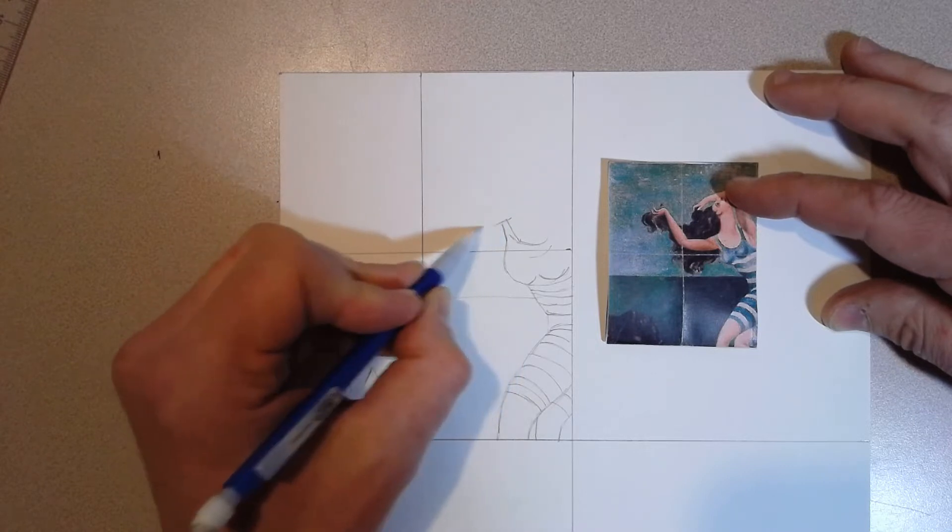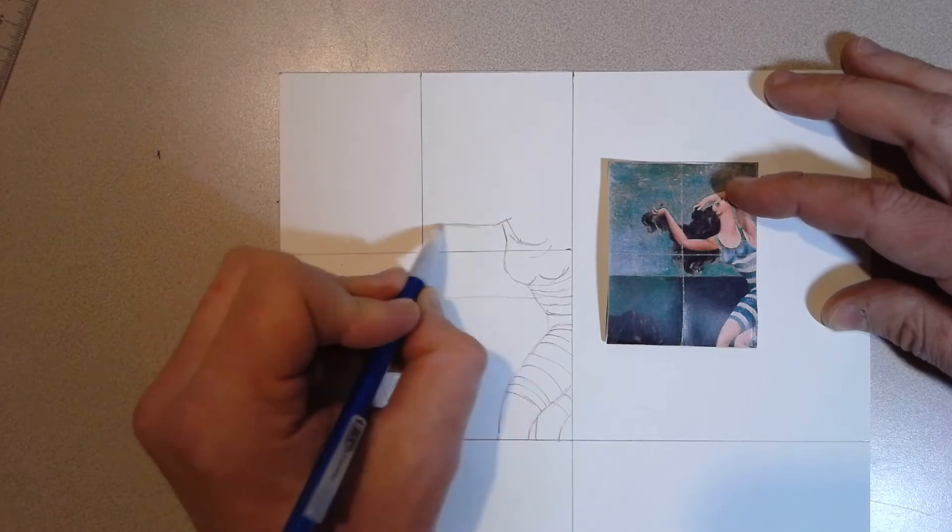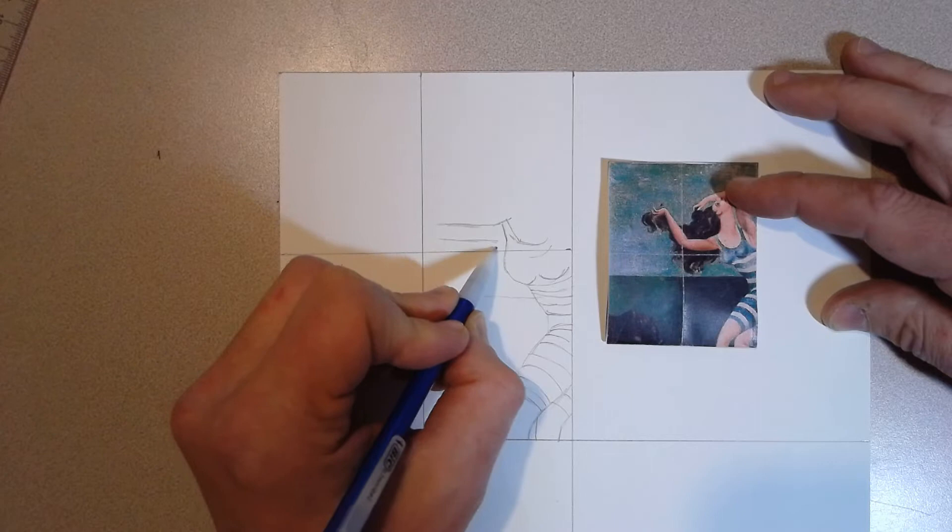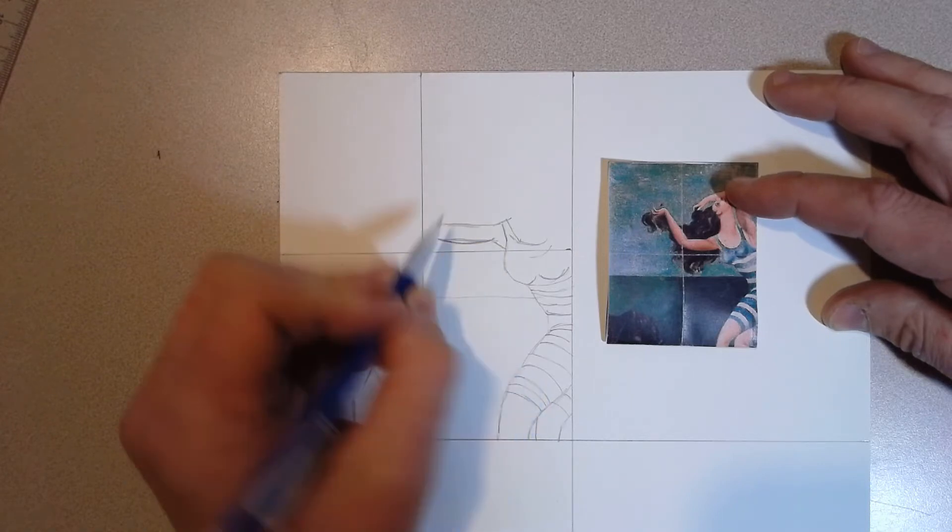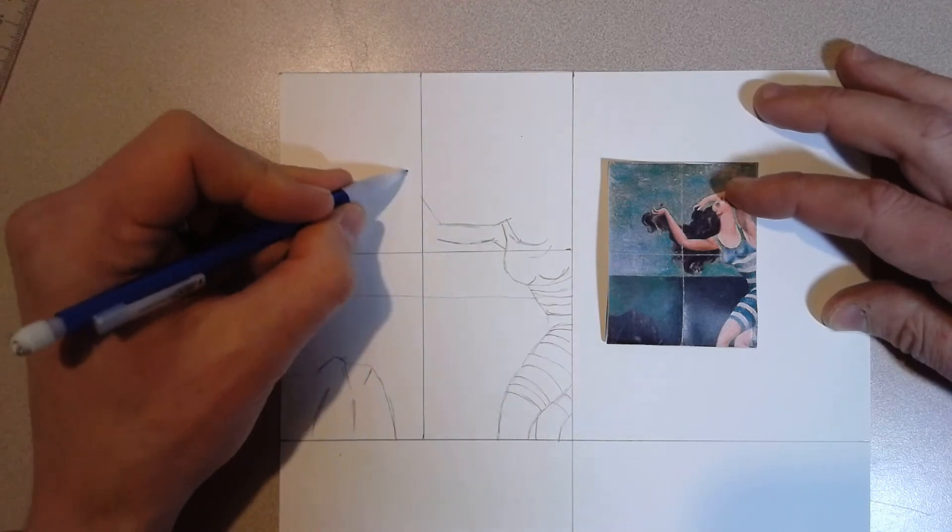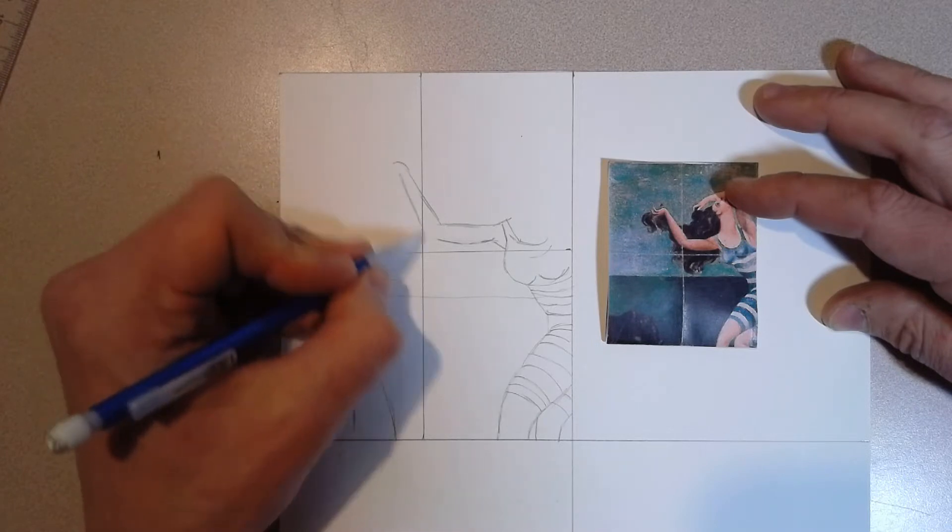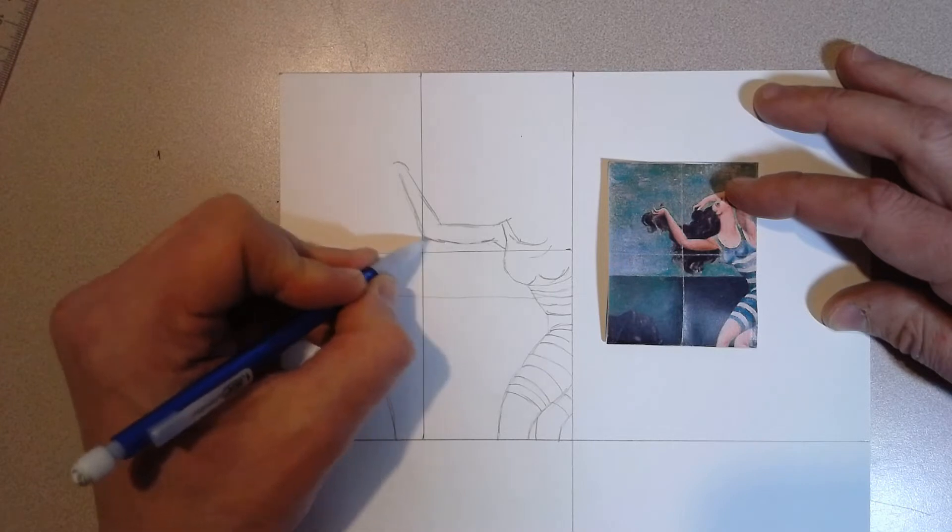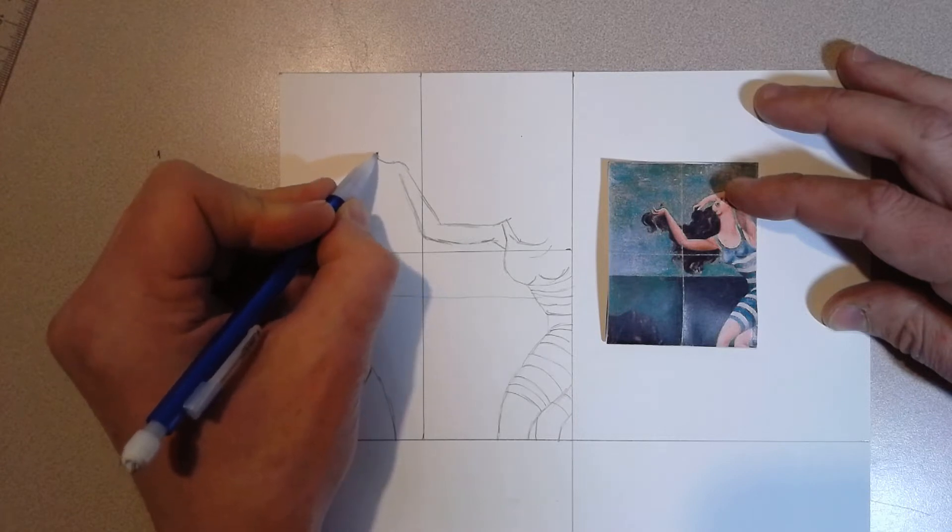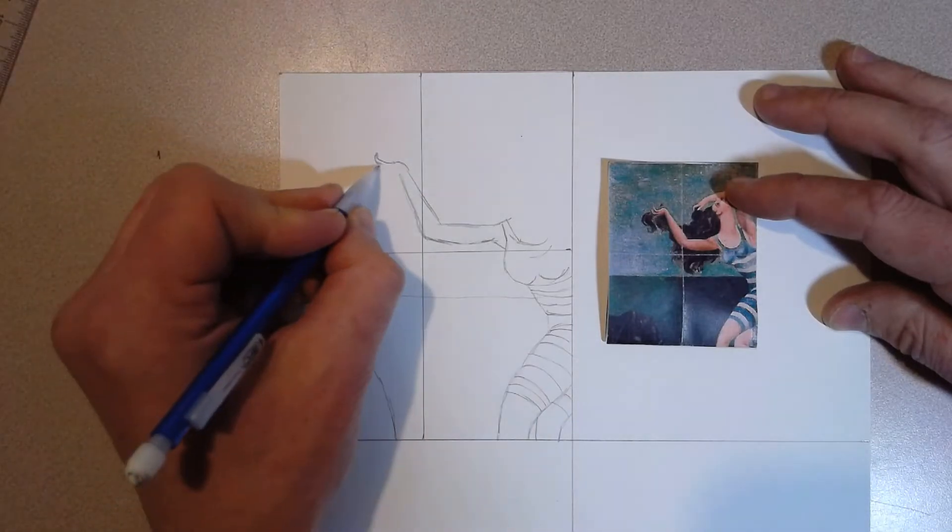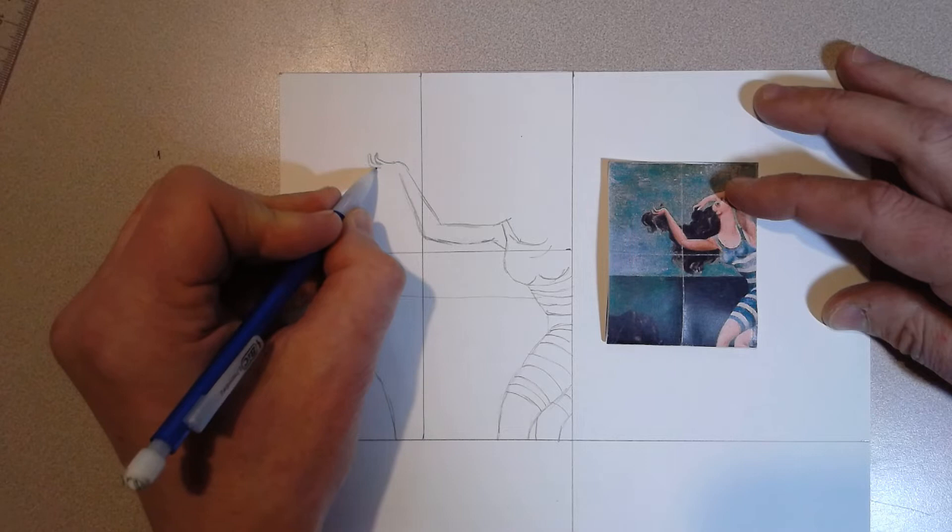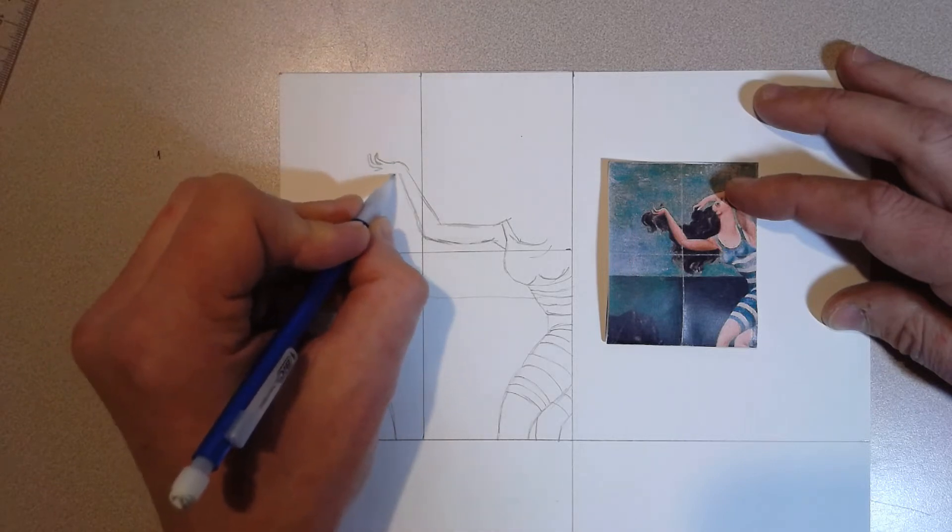Shoulder, arm goes way over here. A little bit of a curve to that line.